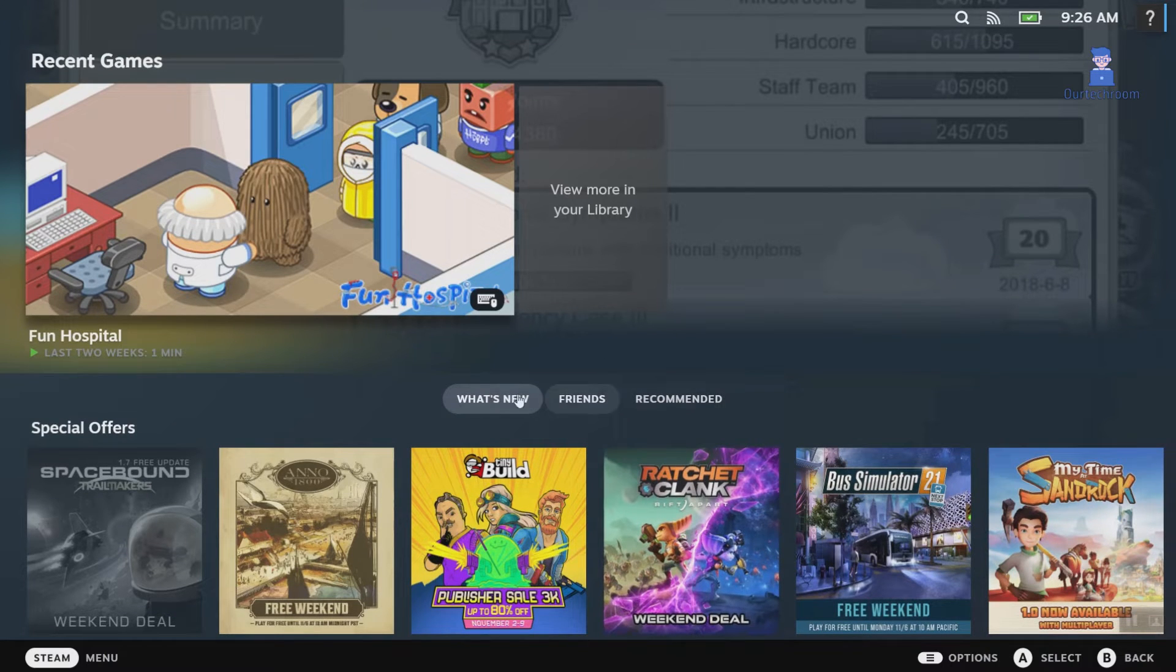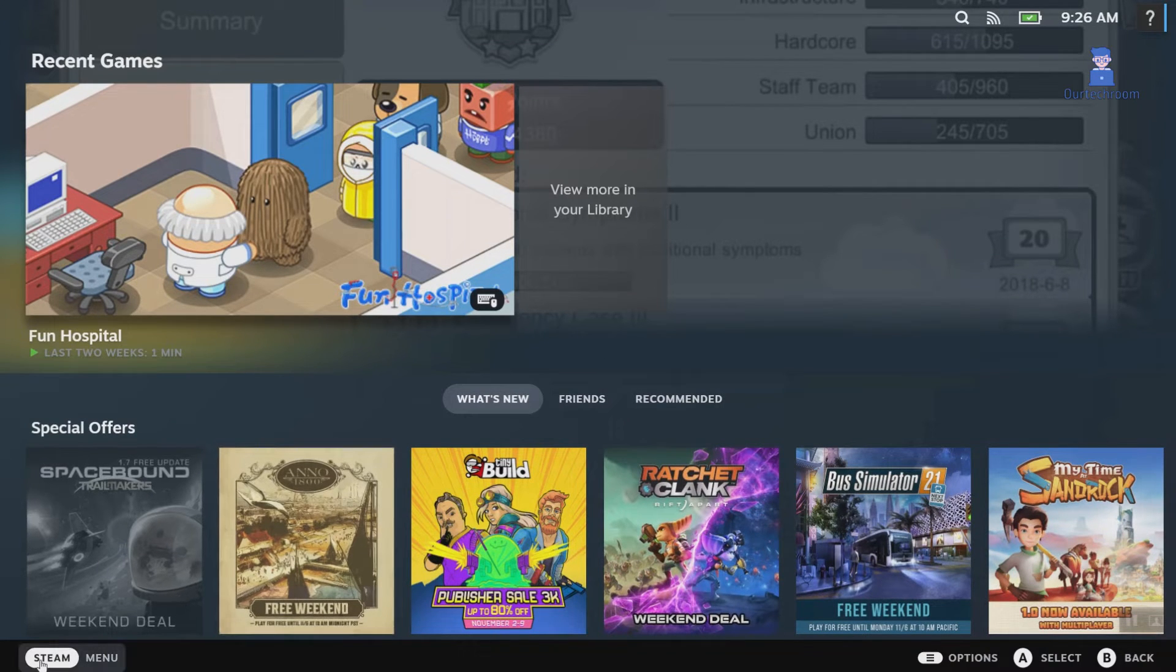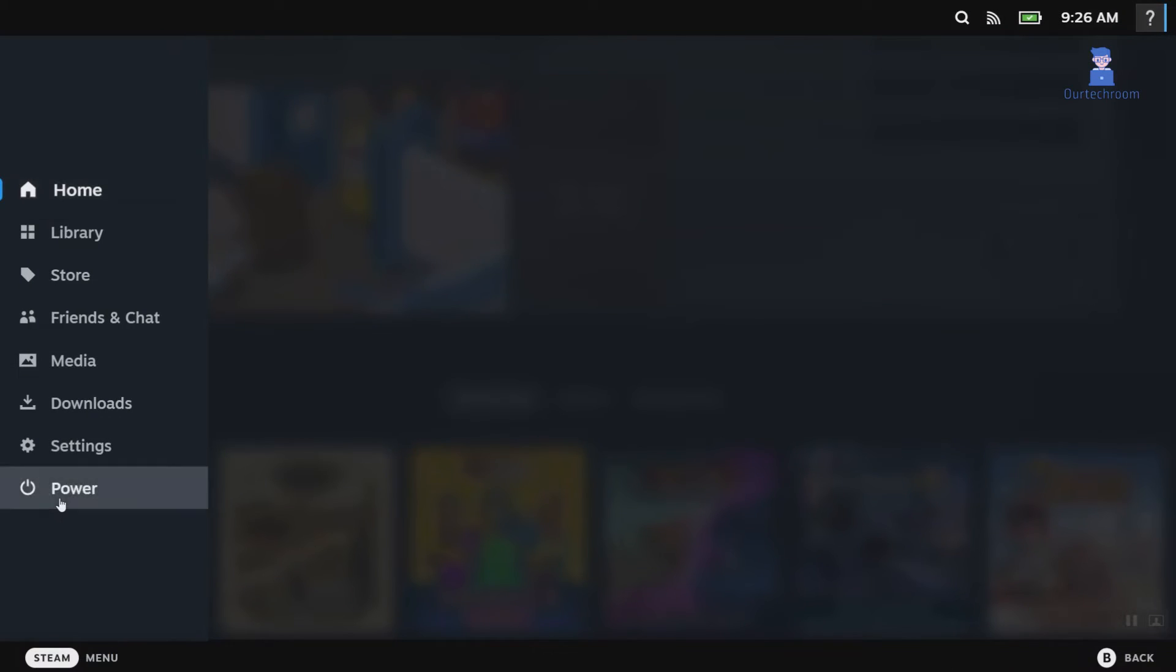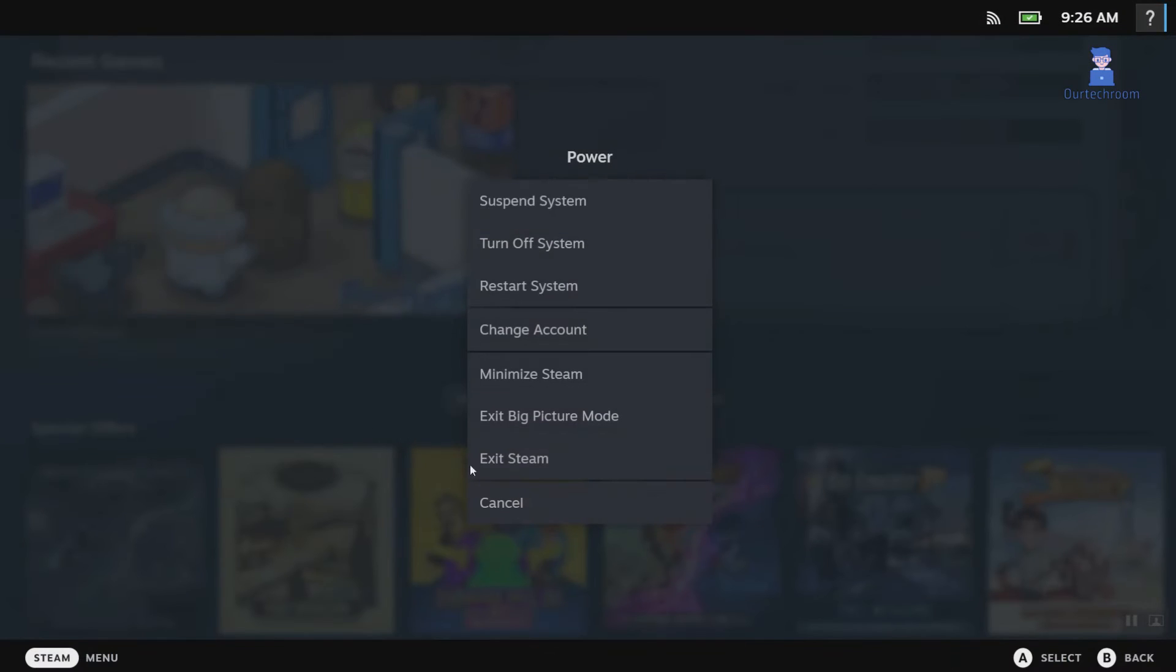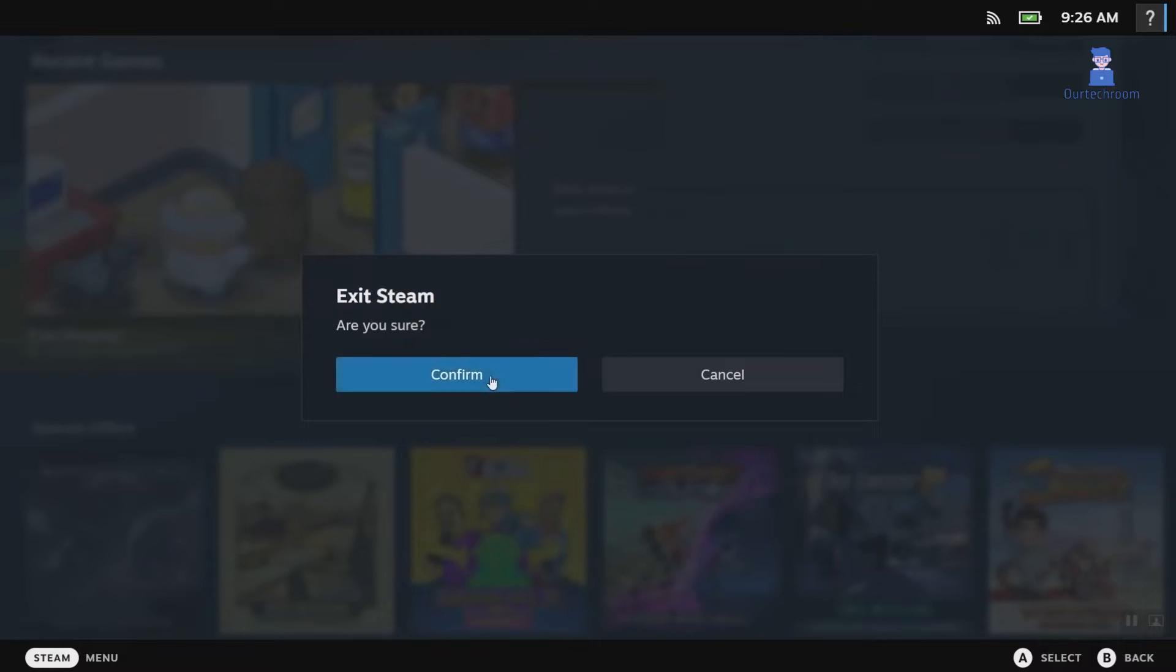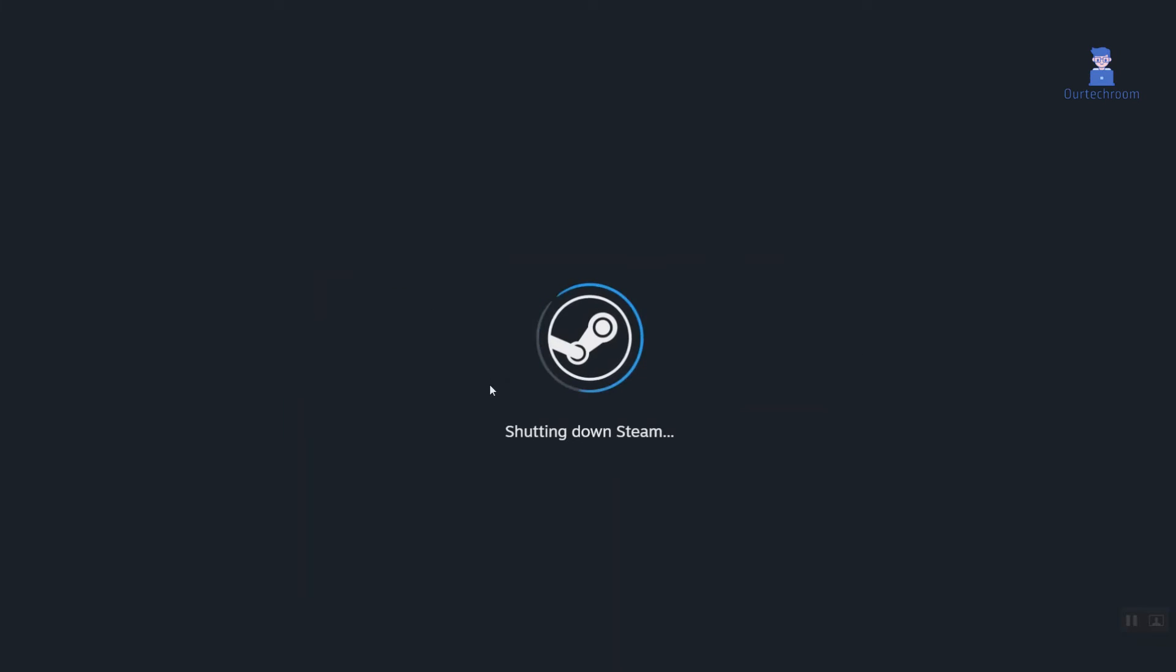If you want to exit Steam then click on Steam. Click on Power and select Exit Steam. Click on Confirm.